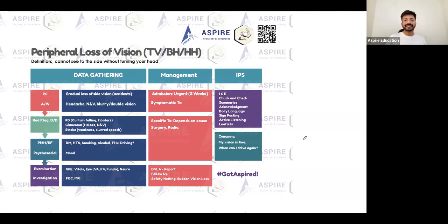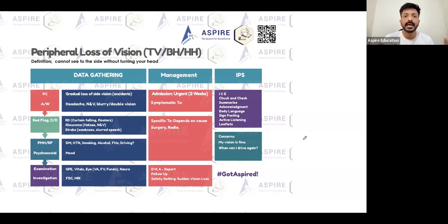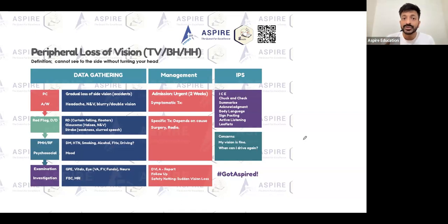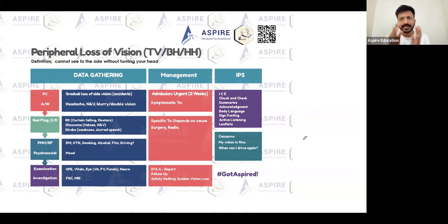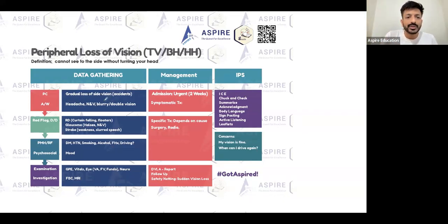That is important when we are dealing with peripheral field of vision. I want to discuss tunnel vision, bitemporal hemianopia, and homonymous hemianopia — but first let's discuss it as a complete package, and then we'll put it in a different way as well. So: gradual loss of side vision.